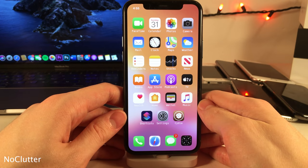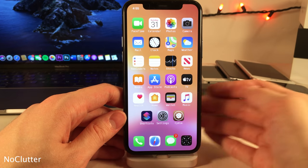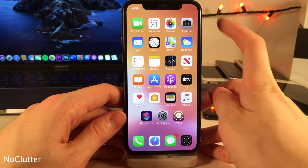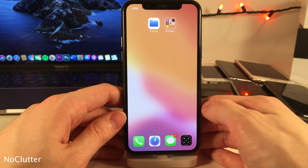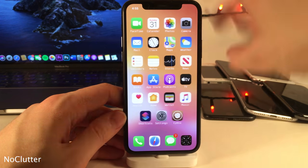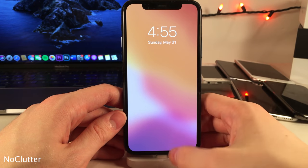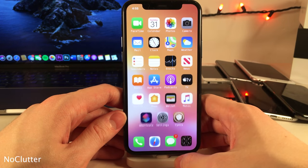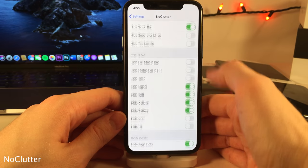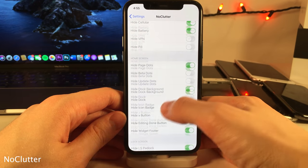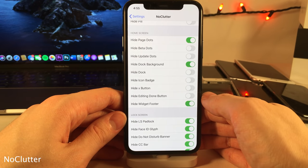No Clutter allows you to hide a whole host of things on your device for a cleaner look. For instance, elements can be hidden from the status bar, the page dots from the bottom of the home screen, and various elements from the lock screen. In the settings panel you can determine what you do and don't want hidden.